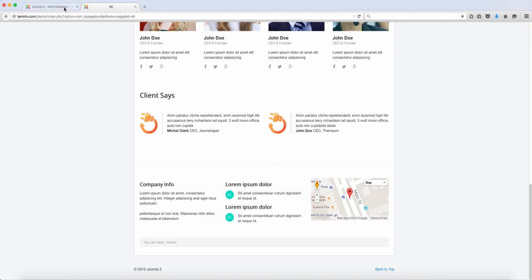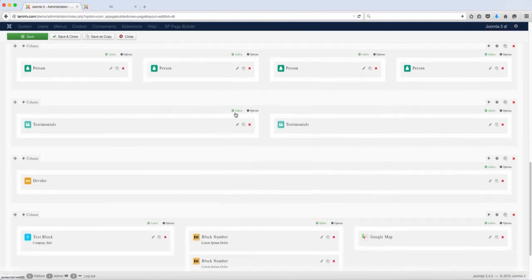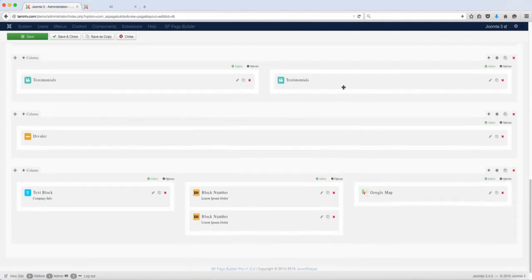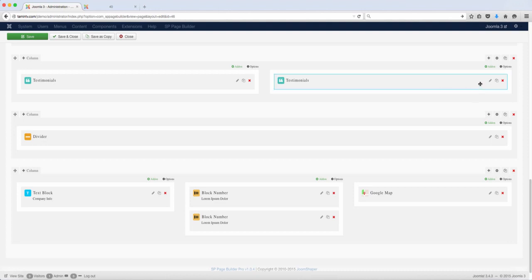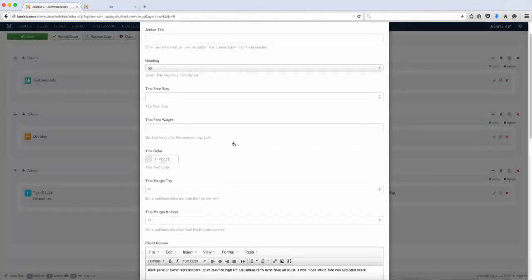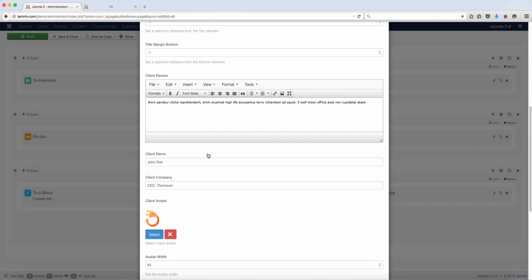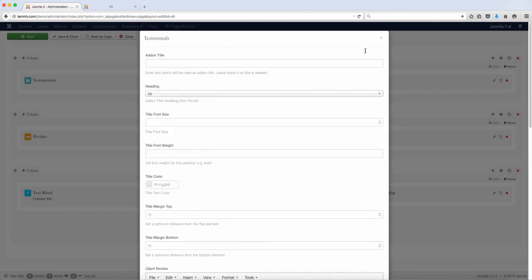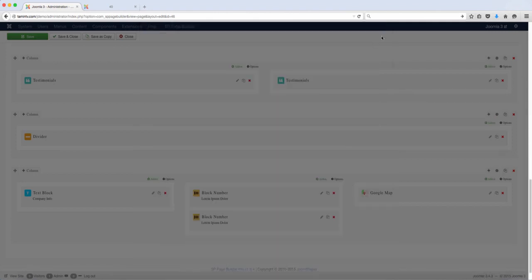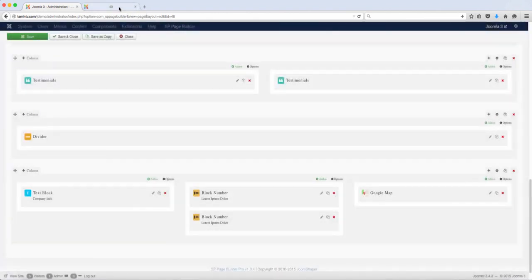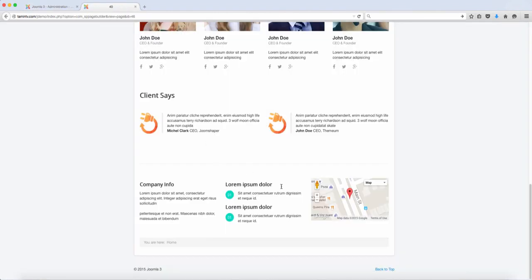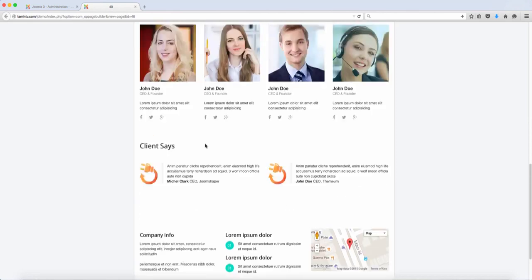So you can come back here and for the testimonials, you want to click here and you can change it. You can change the avatar for that. The same thing goes for the map. You can change the Google maps.